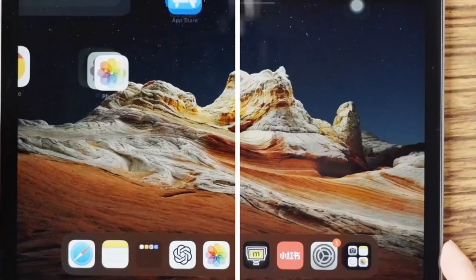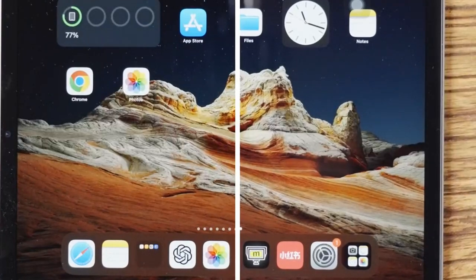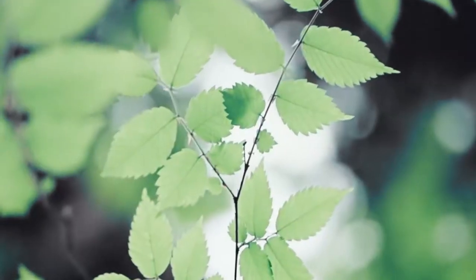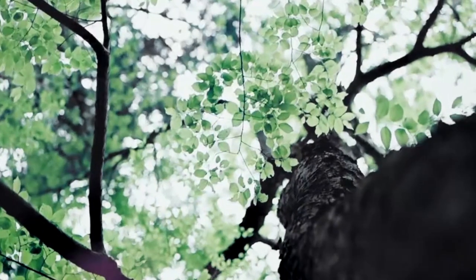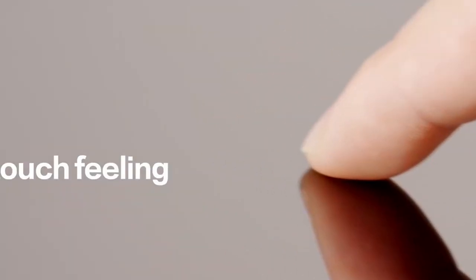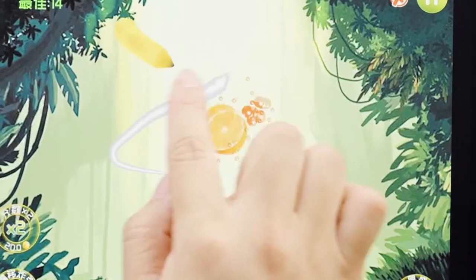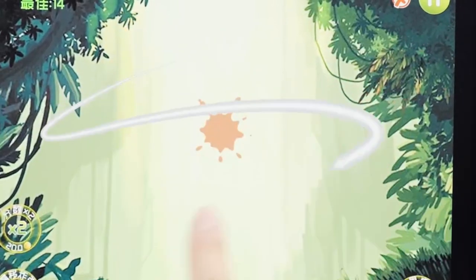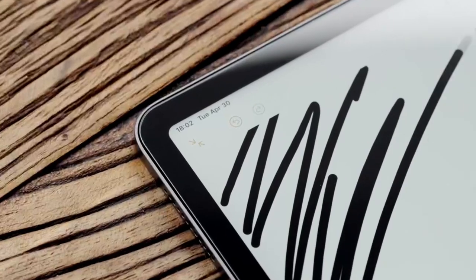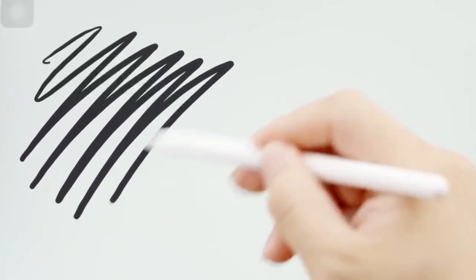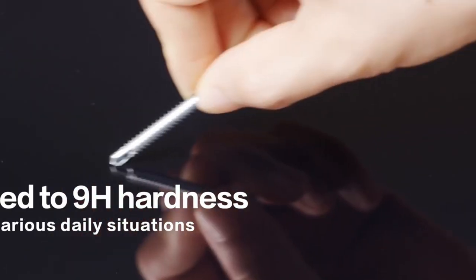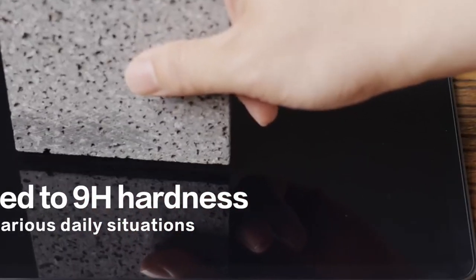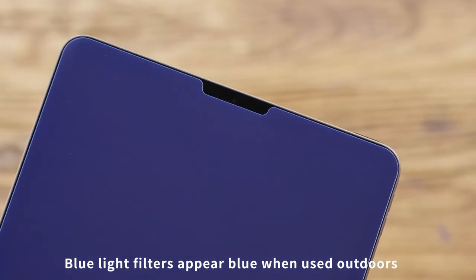Got the stunning Galaxy Tab S10 Ultra? Then you know how important it is to keep that massive display safe from scratches and cracks. Today, we're going over the best screen protectors for your Galaxy Tab S10 Ultra, offering everything from ultra-clear tempered glass to anti-glare and privacy options. Whether you're looking for maximum protection or a smooth, responsive touch experience, we've got you covered. Let's dive into the top screen protectors to keep your Tab's display flawless.